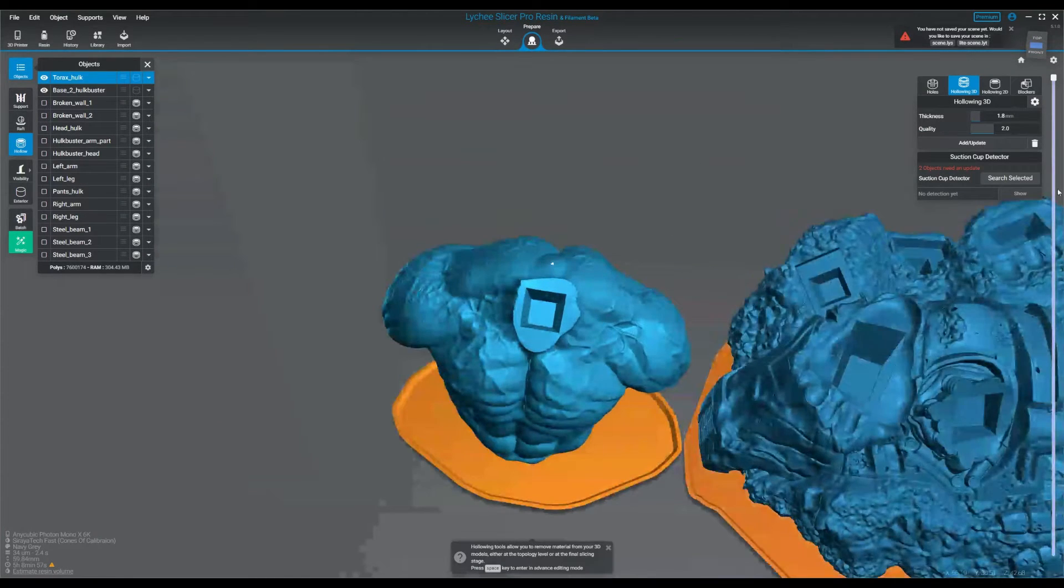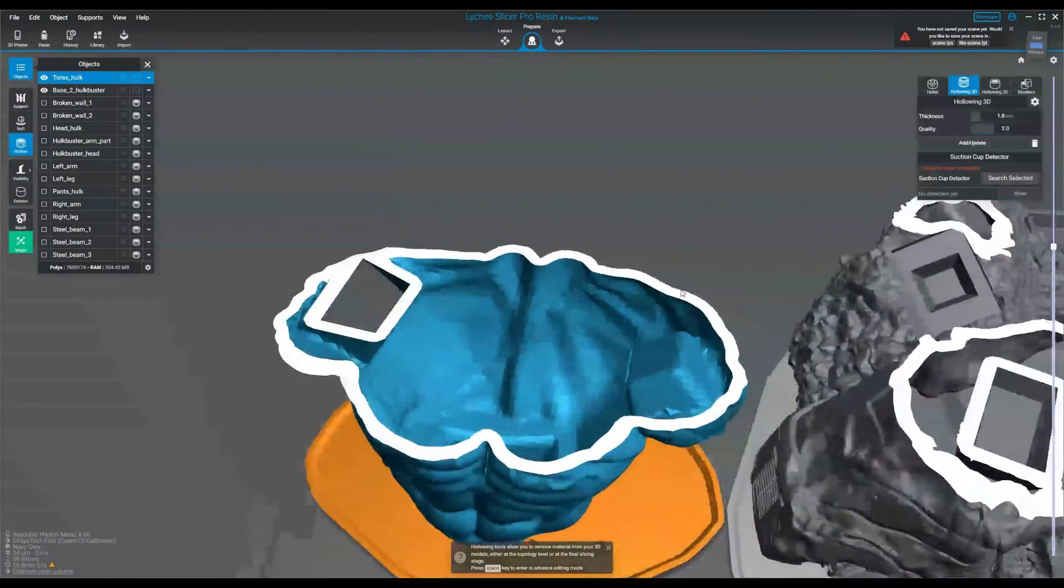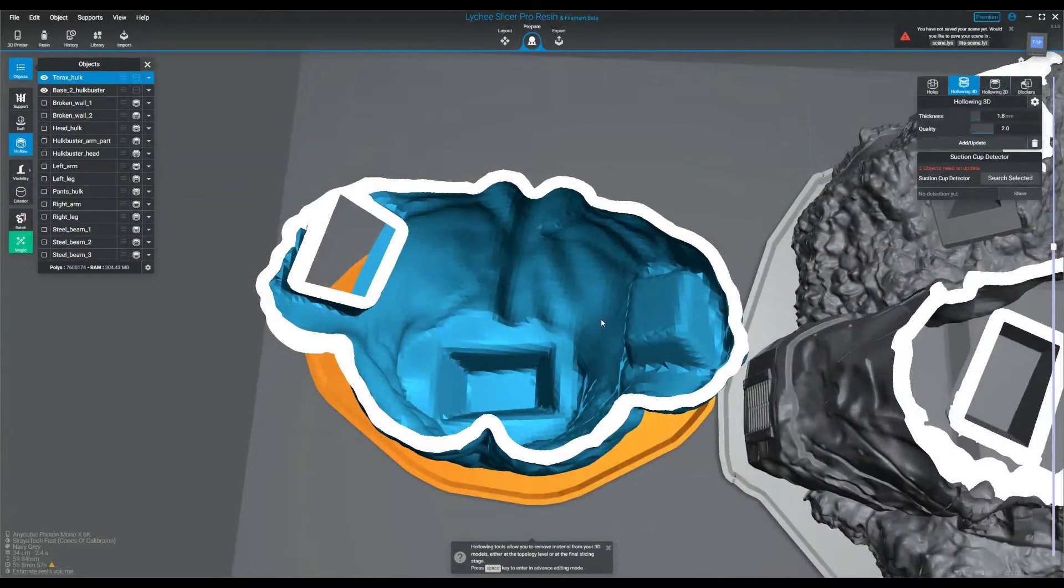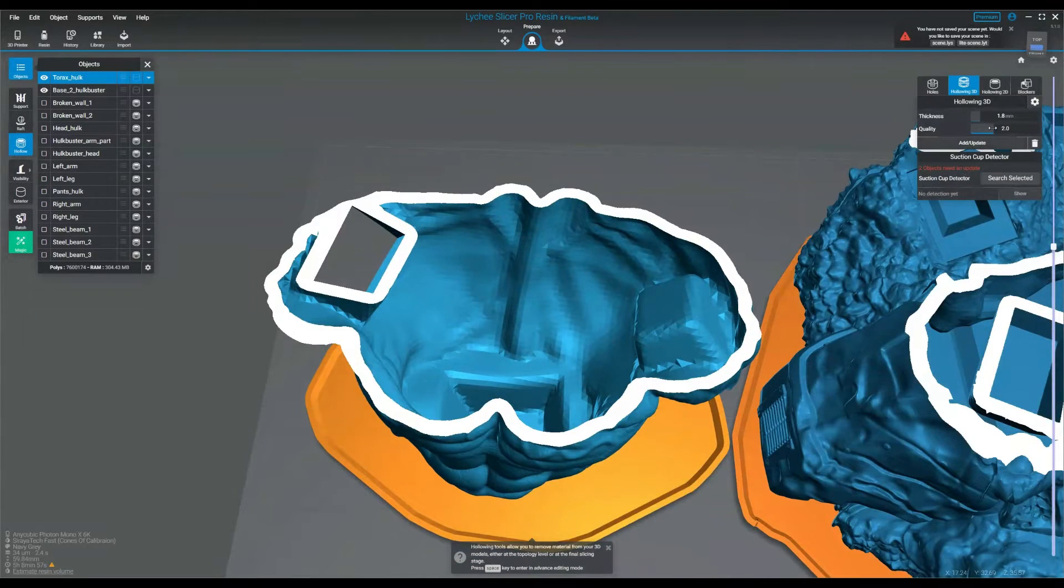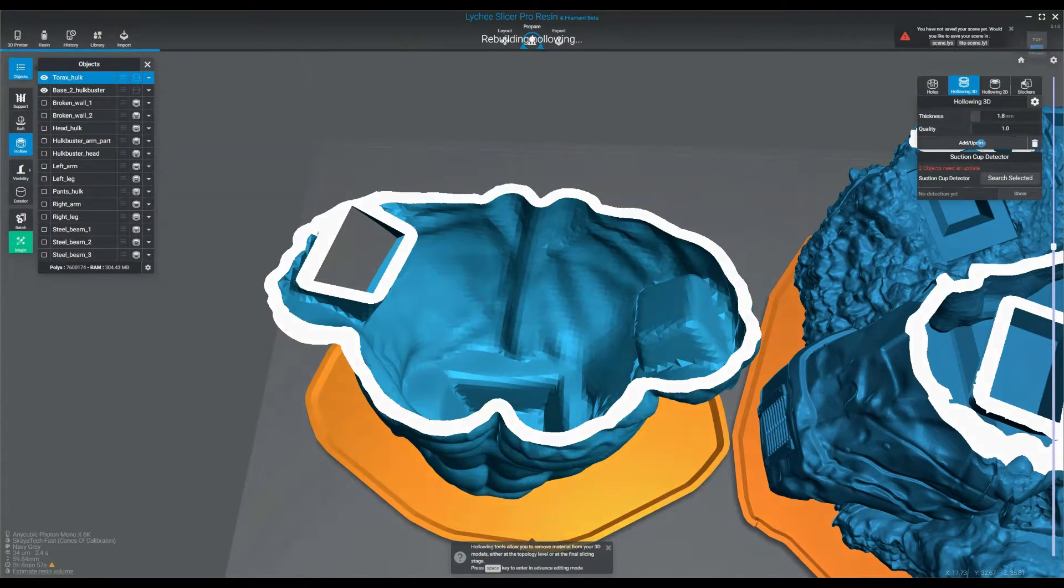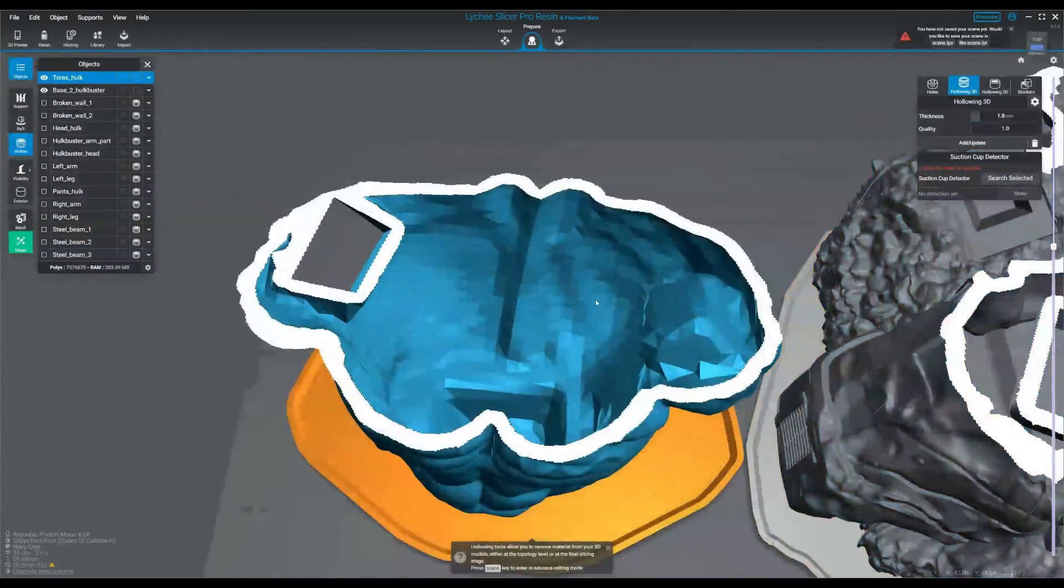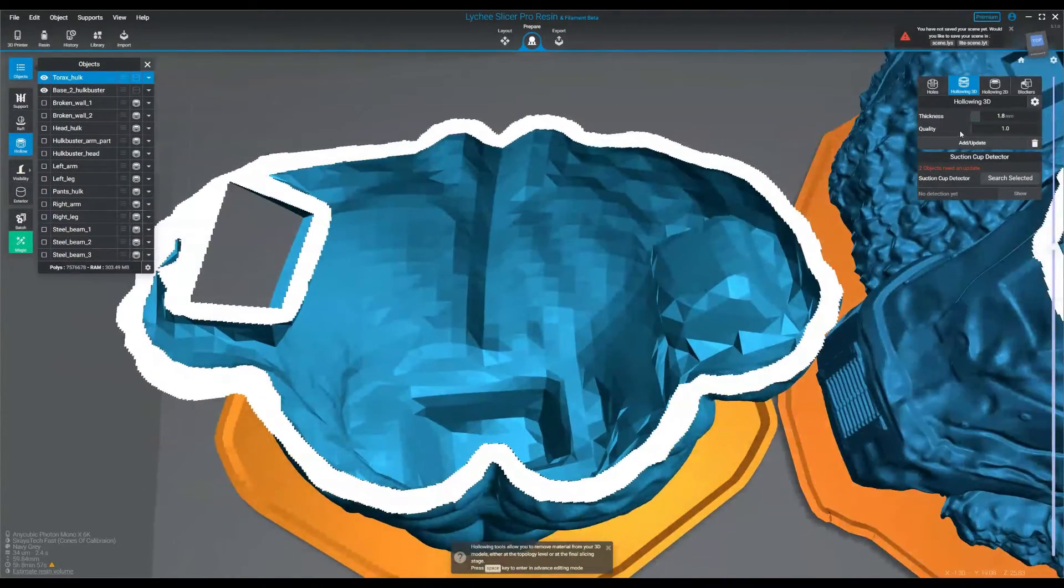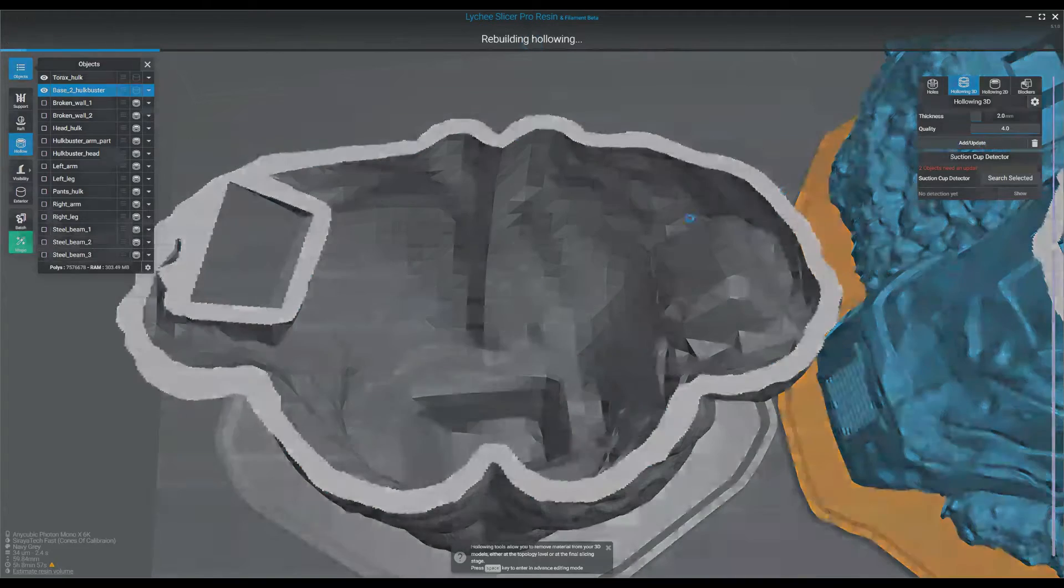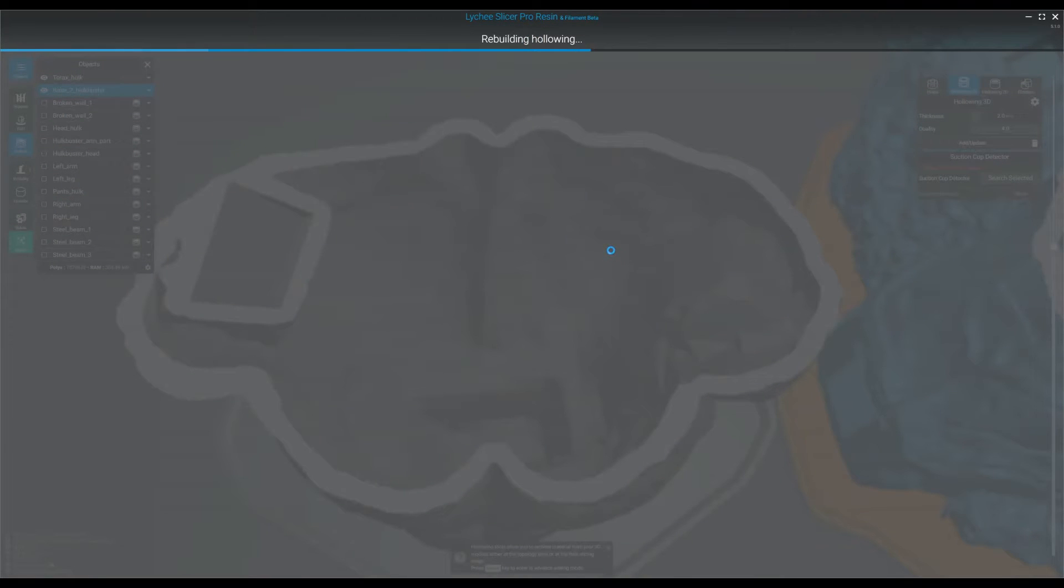What the quality is, is it changes how much geometry I have on the interior of the model. The higher the quality, the more geometry, the less, the less. So we'll redo this at 2.0 or 1.0 and update to show you now these are much larger. If I do it at 4.0 and click OK again, it's both going to take longer to do the hollowing.